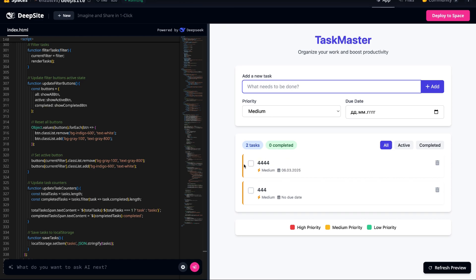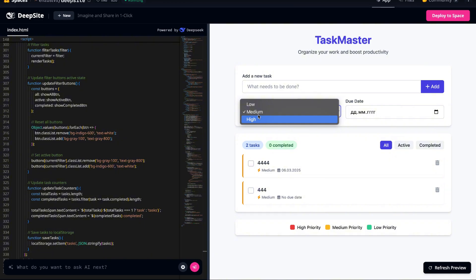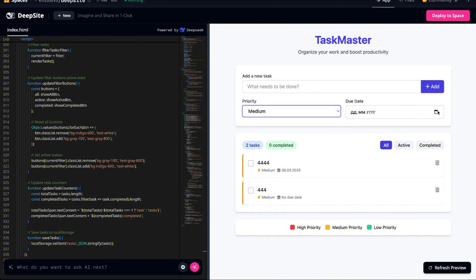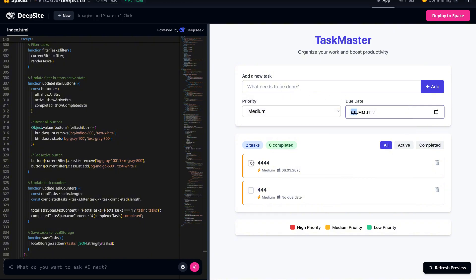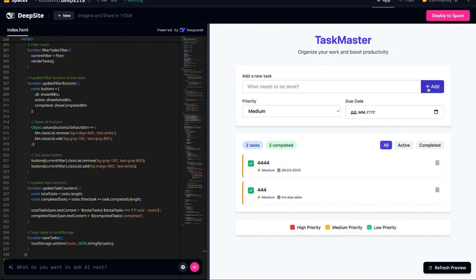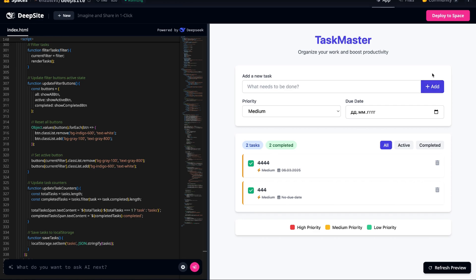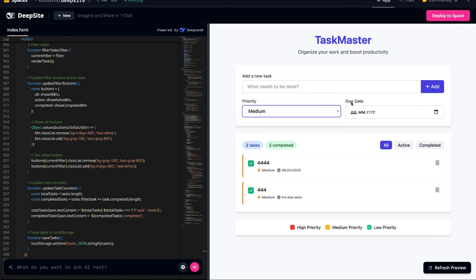Beyond functionality, take a moment to appreciate the visual aspect of this AI-generated interface. Without any explicit styling instructions from us, the system has created a clean and modern UI that looks polished right from the start. The layout is intuitive, with clear separation between different sections, making navigation simple and user-friendly.